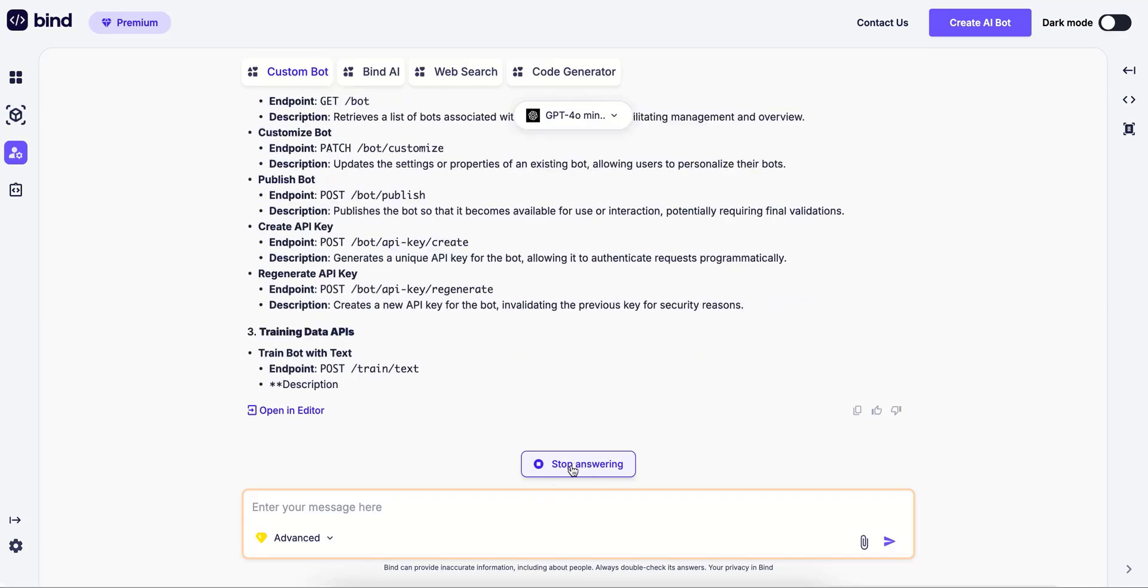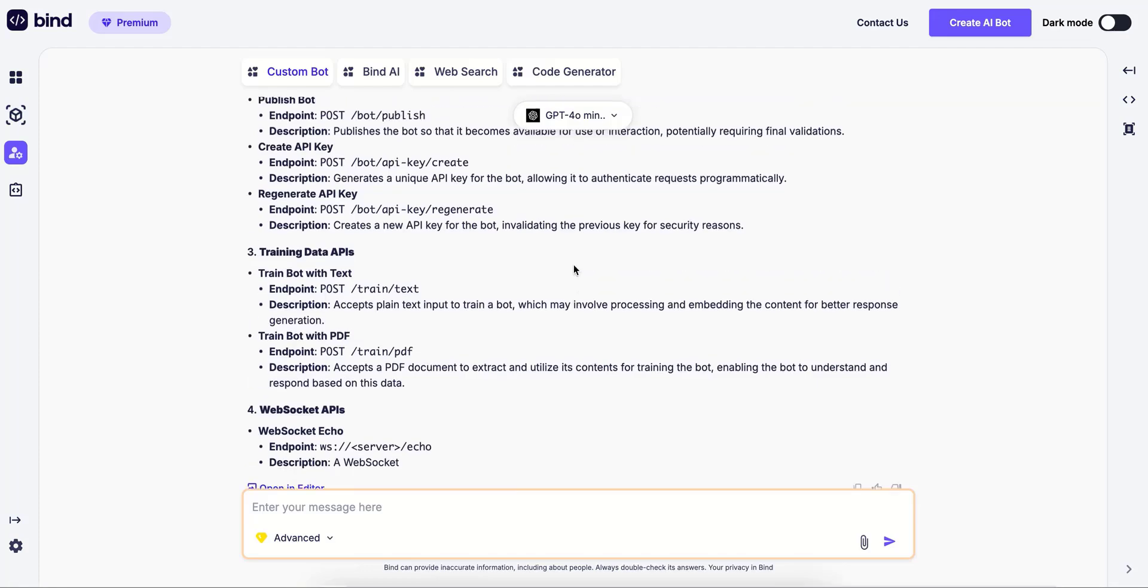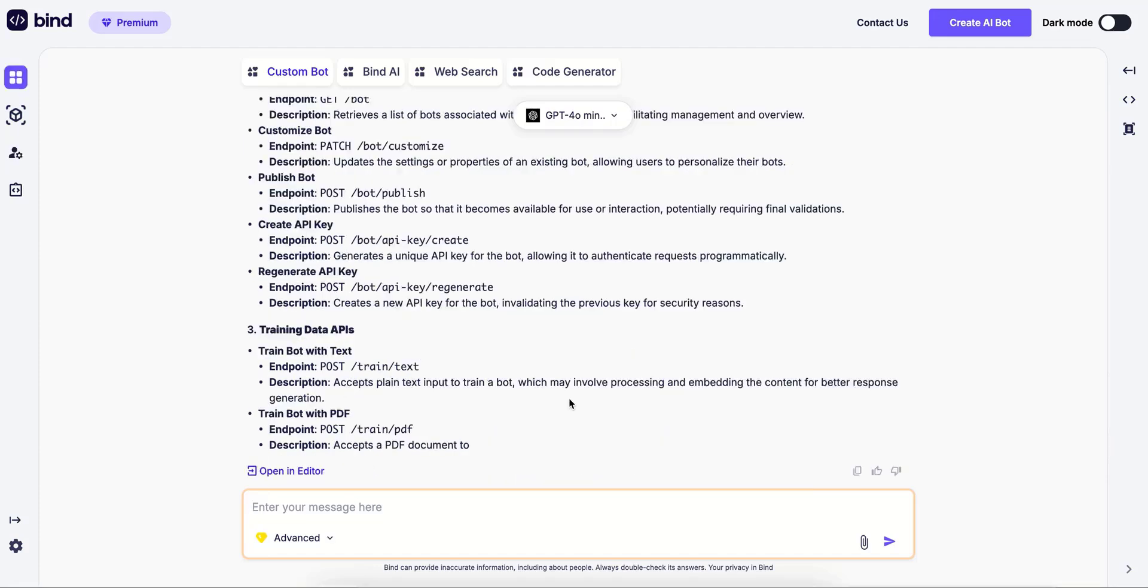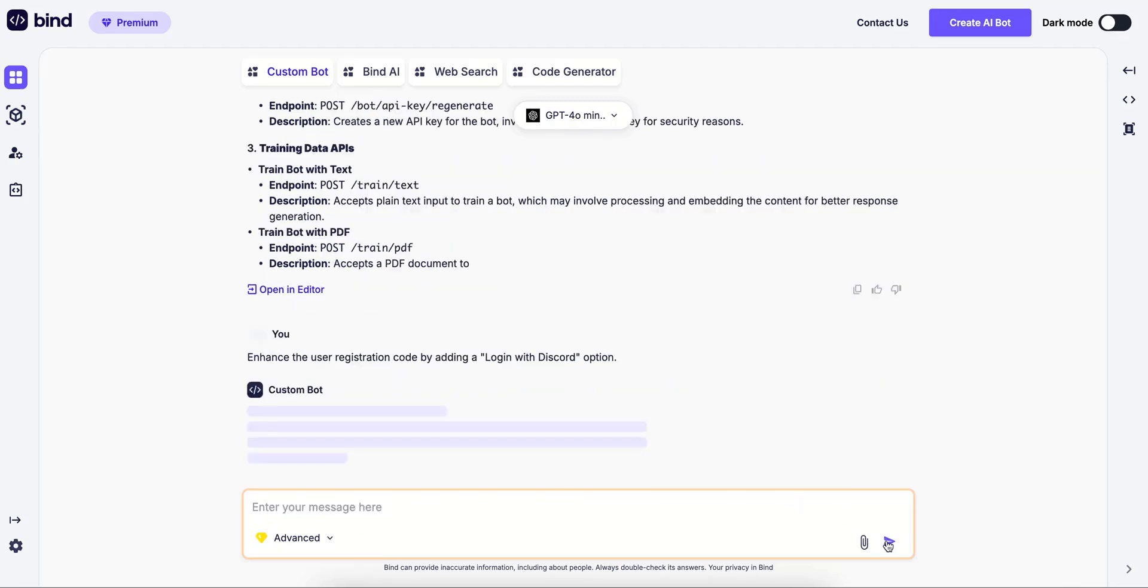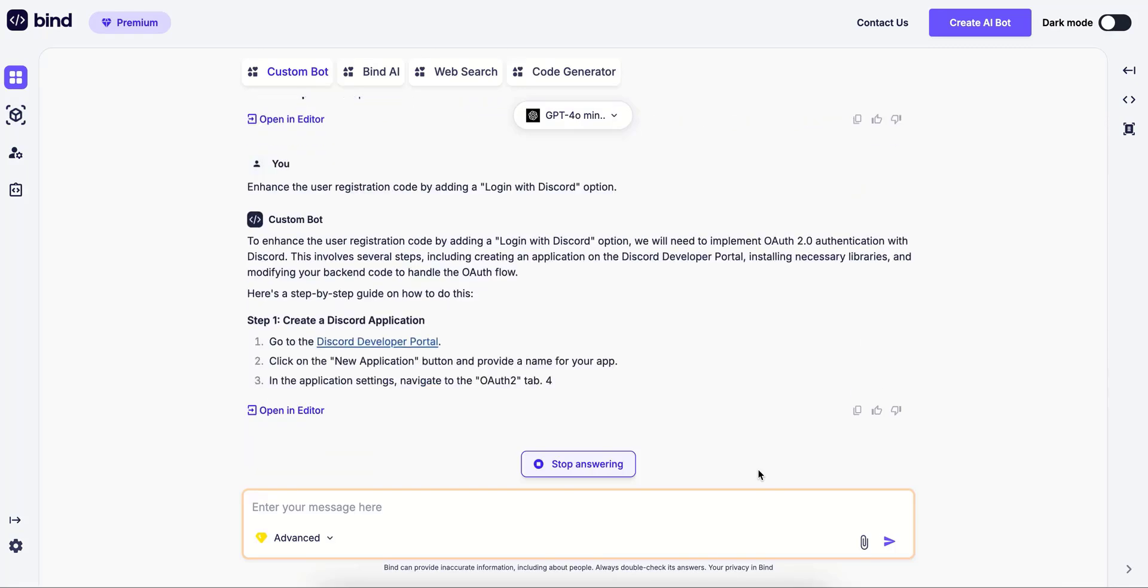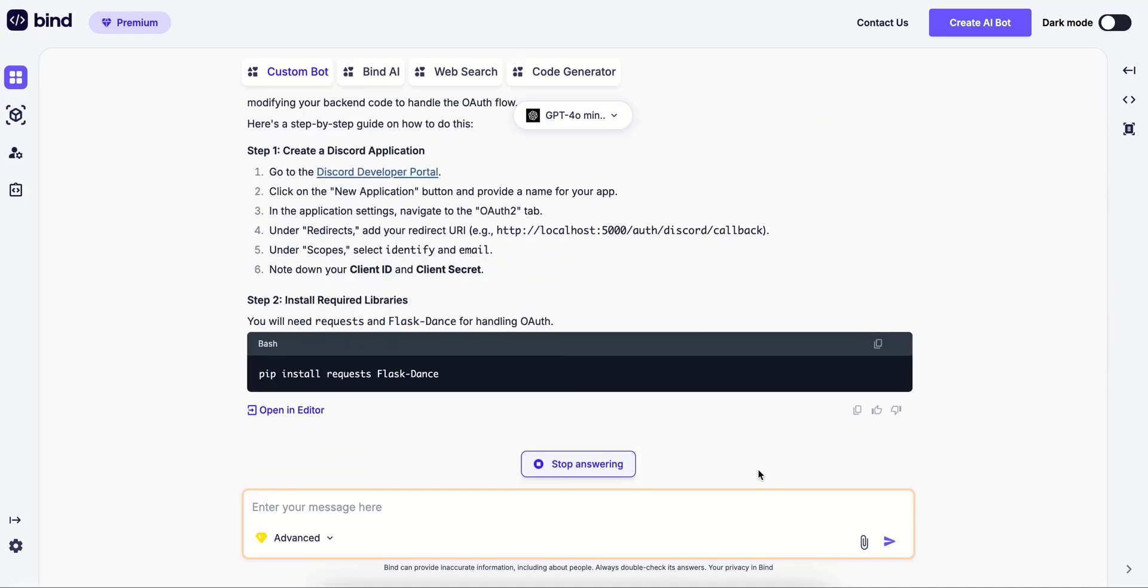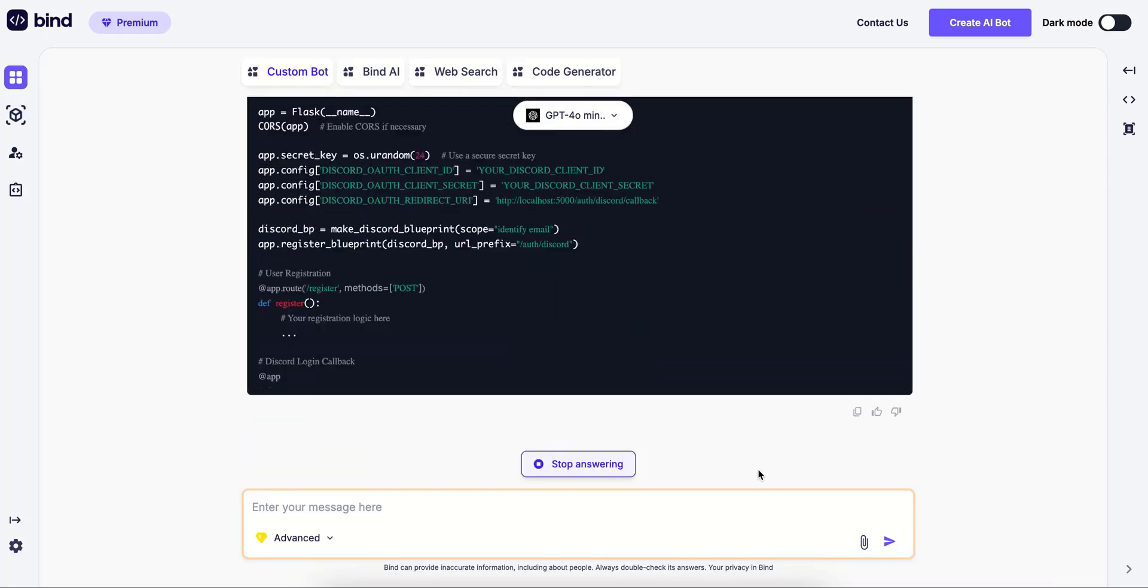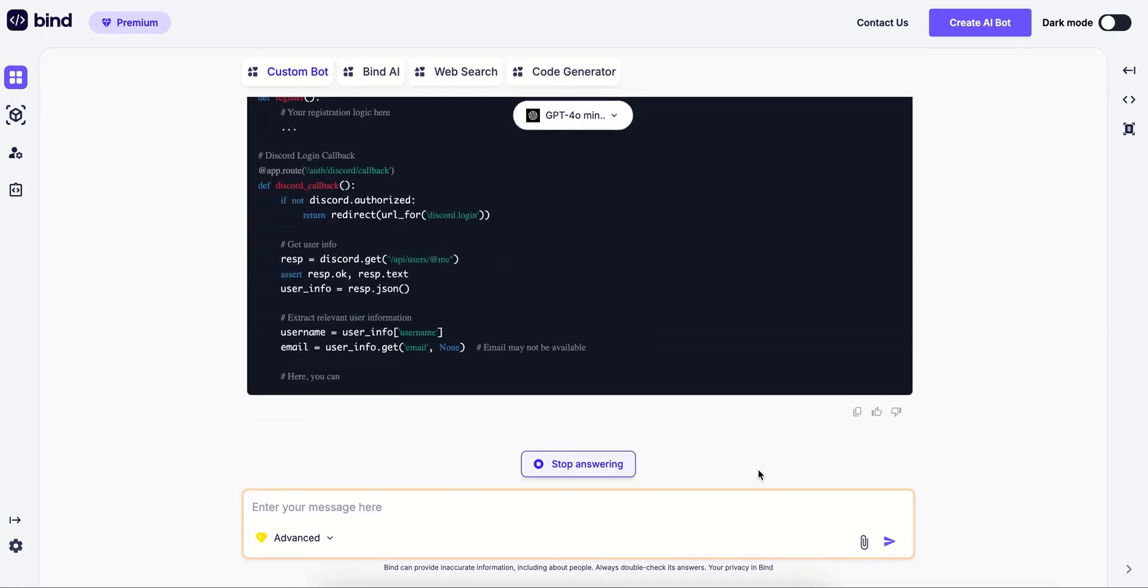Just going to pause it here. As you can see, it is taking the data from GitHub and giving specific information. I can also ask it to enhance code, like enhance the signup code by adding a Discord option.